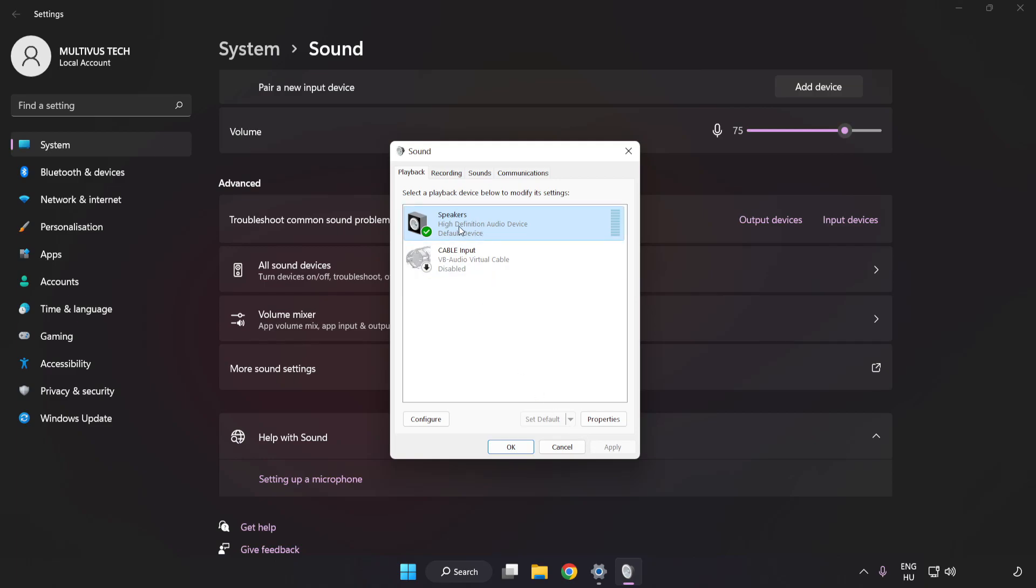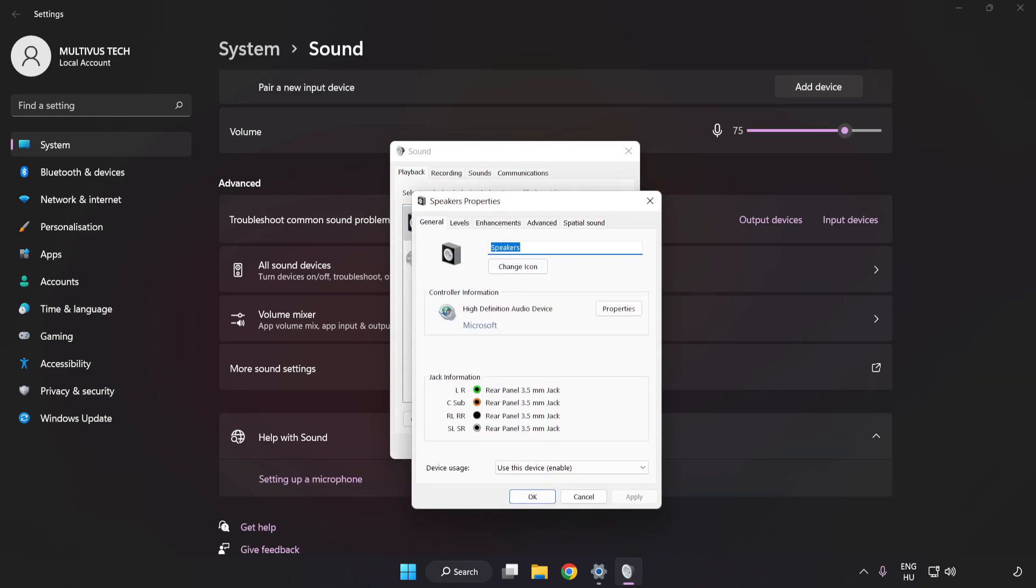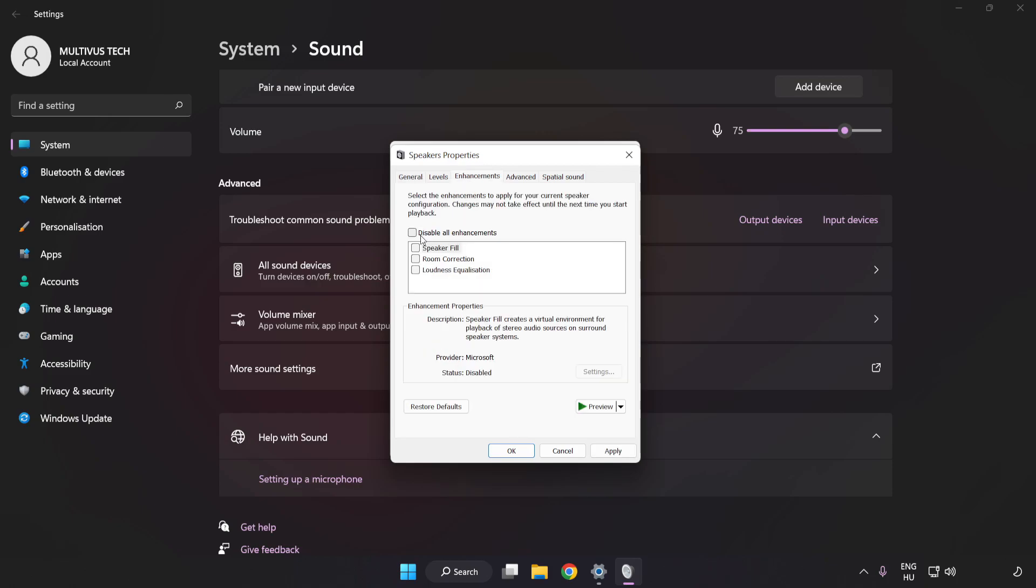Click Properties. Click Enhancements. Check Disable All Enhancements.